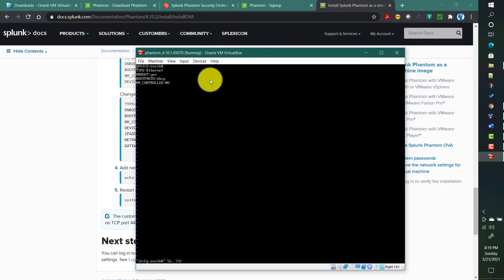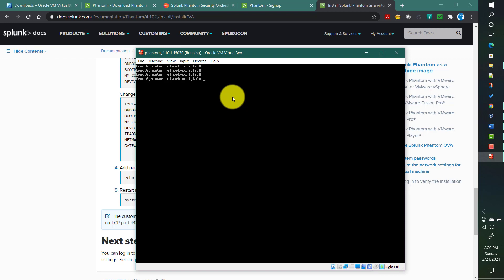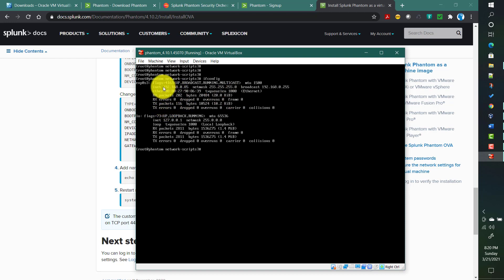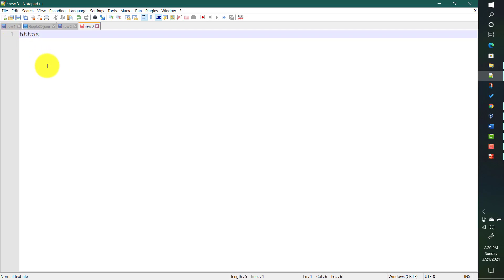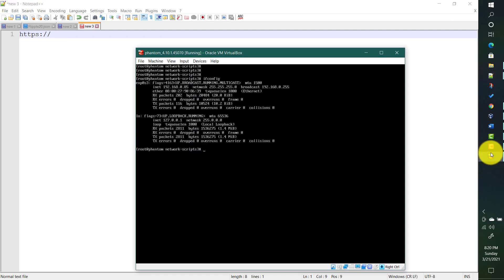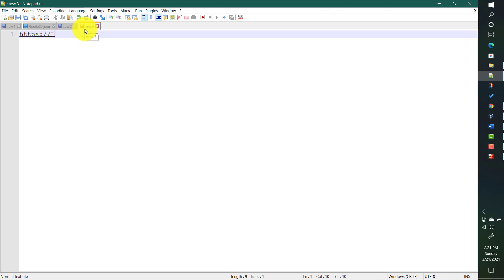Now the question is how we will access the Phantom UI from our browser on our local host. There are two ways. The first way: to know the IP address of this VirtualBox VM, run 'ifconfig'. It gives the IP address as 192.168.0.85. So the URL would be: https://192.168.0.85:9999 — Phantom runs on HTTPS port 9999 for this virtual image installation.